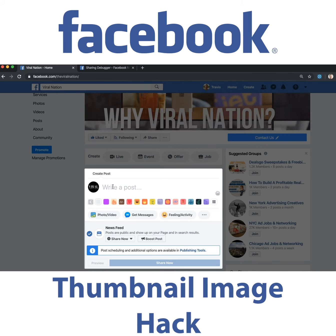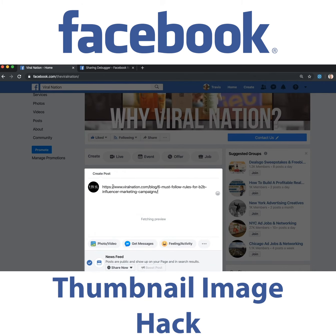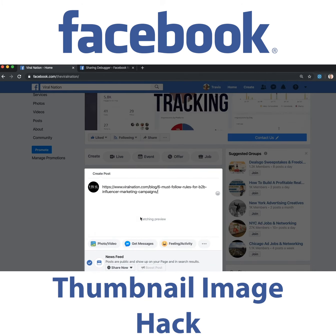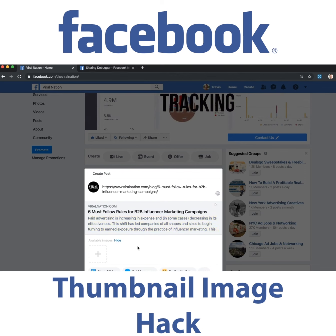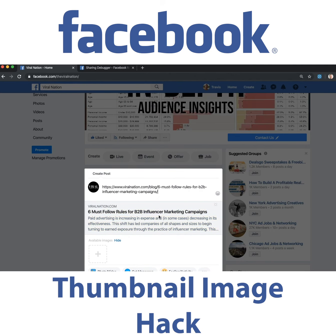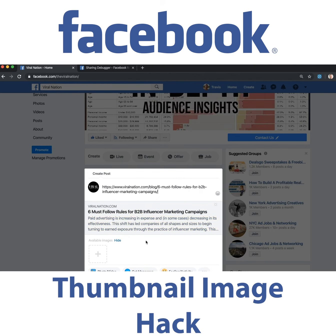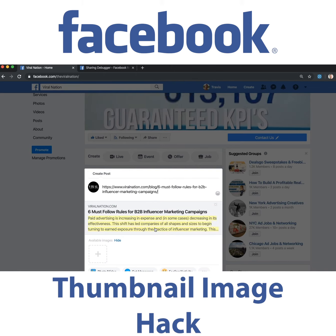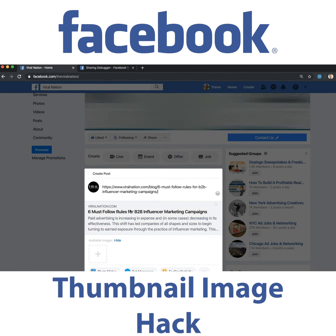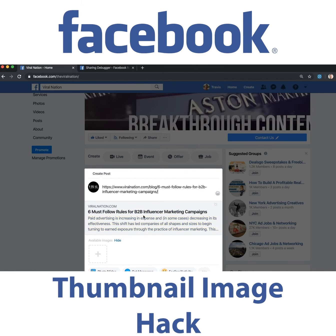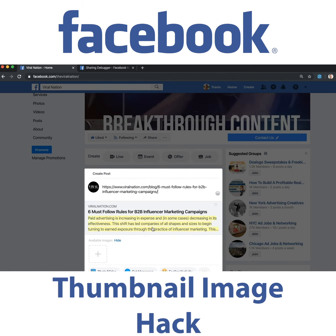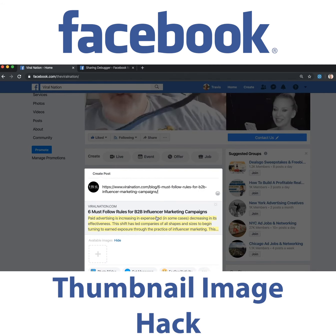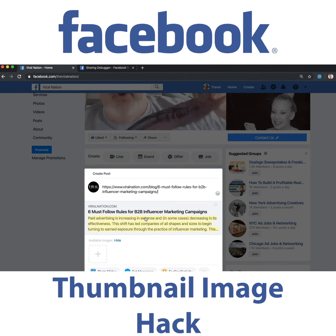Hey guys, I wanted to show you a tip of how to get a cover image or the thumbnail image of an article or a blog you've created to auto-populate in Facebook when it doesn't. The reason why this doesn't happen is because it doesn't have it cached into Facebook's server.